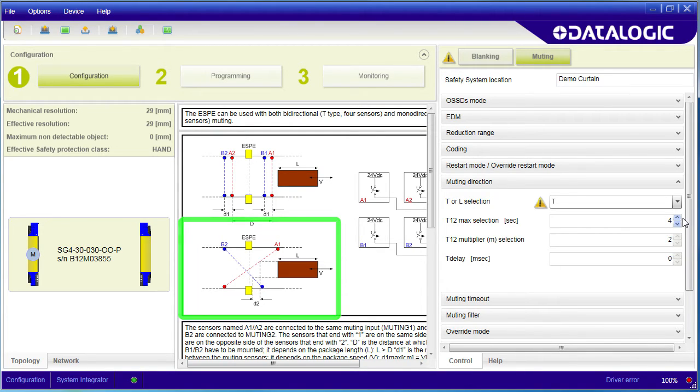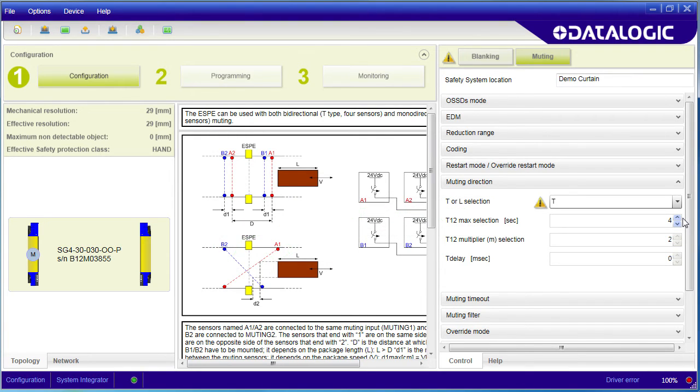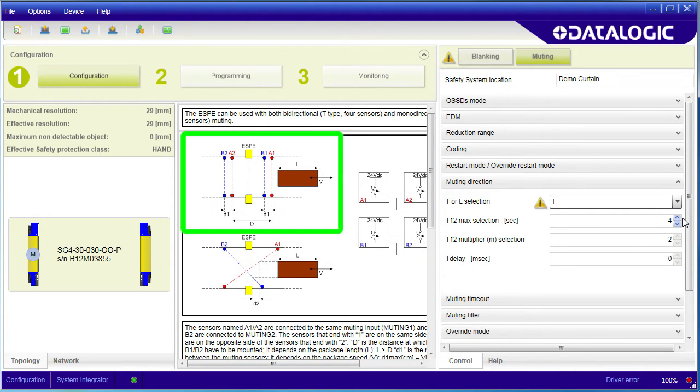This alternate configuration allows you to set things up with only two sensor pairs. But it's really tedious to setup – you have to get all these distances just right, this crossing point has to be in just the right place. We'll use this first setup today because it's easier.